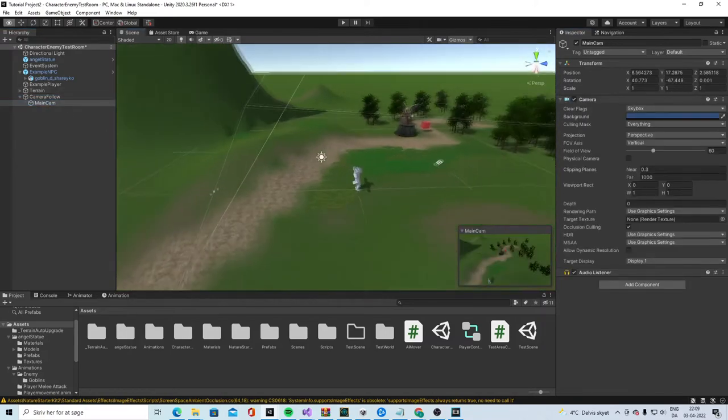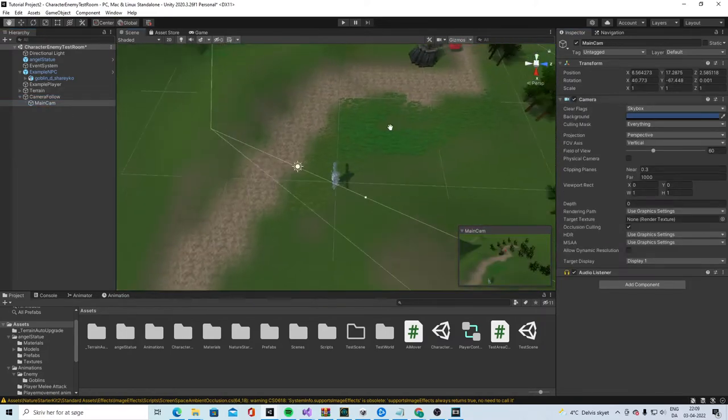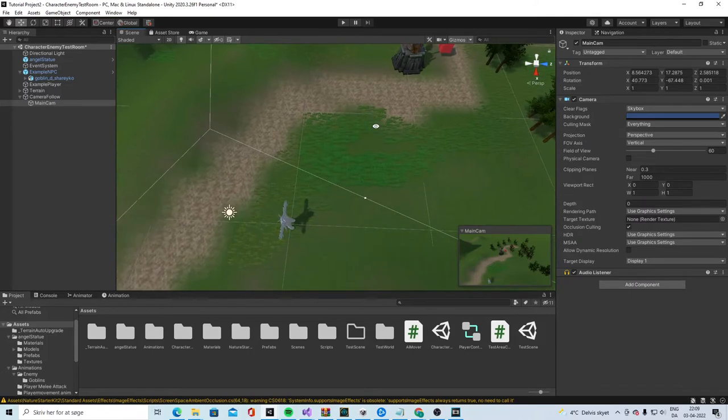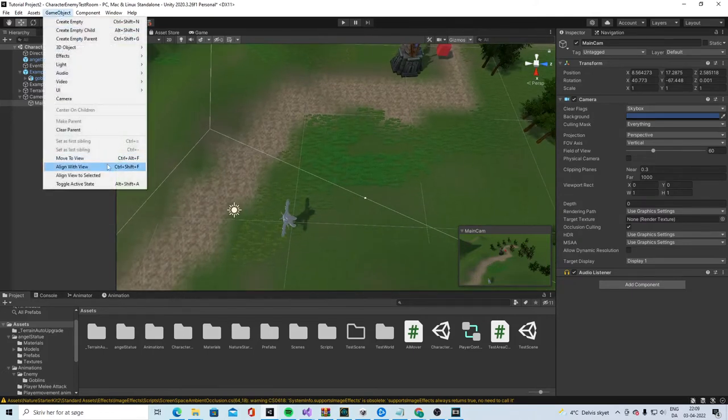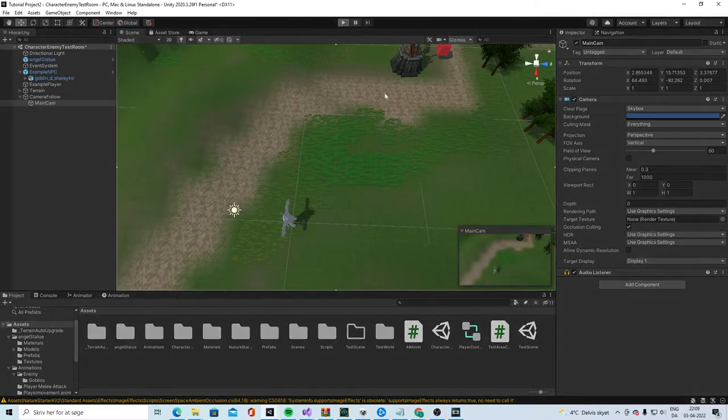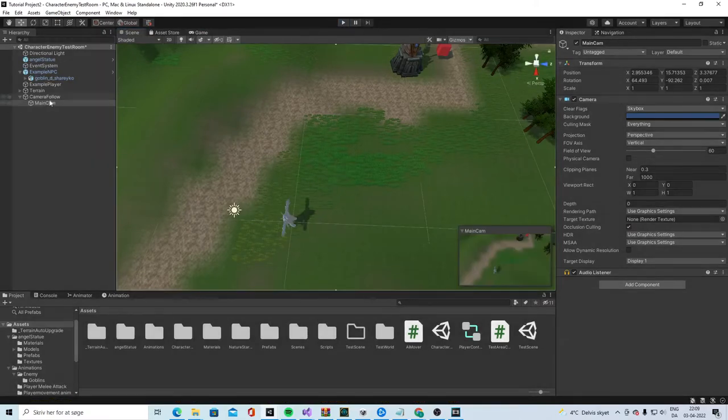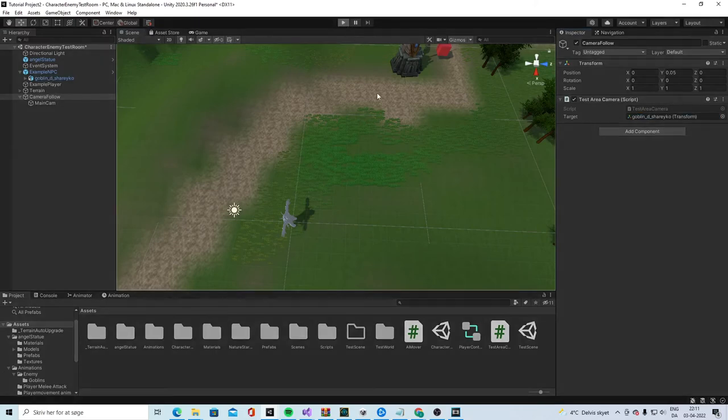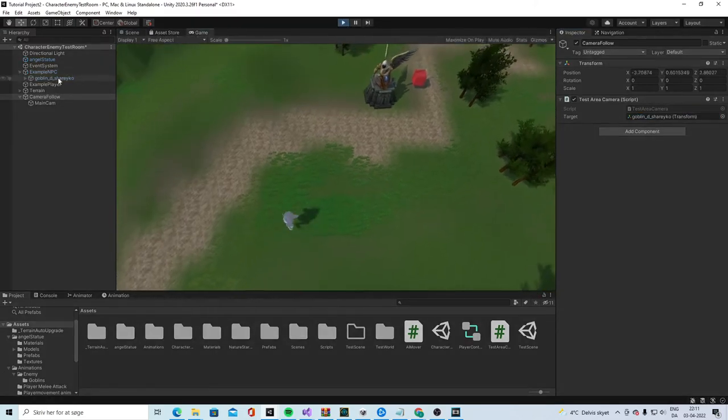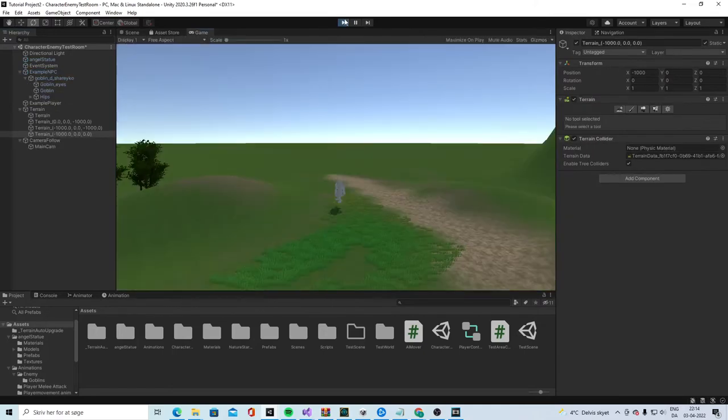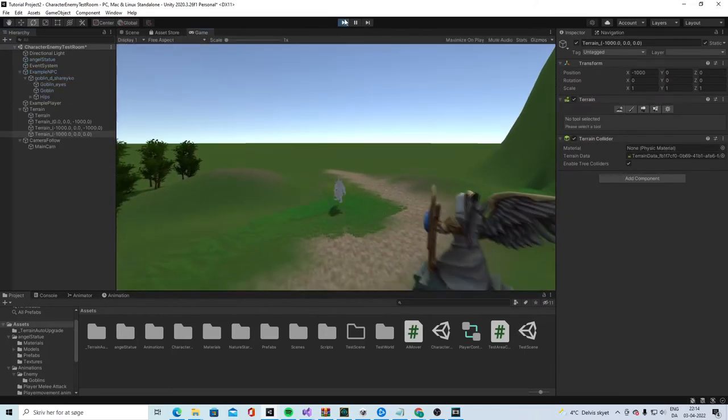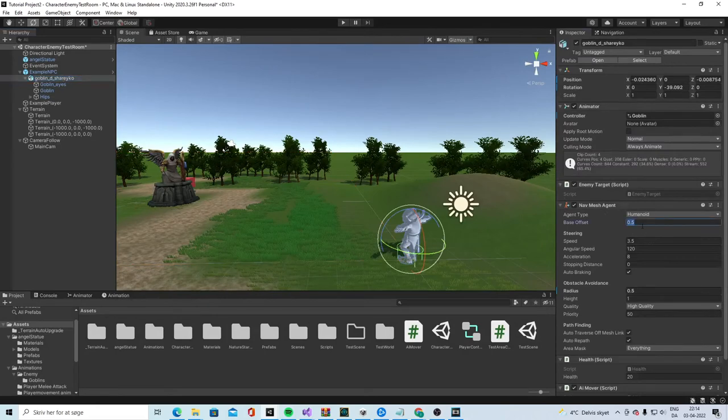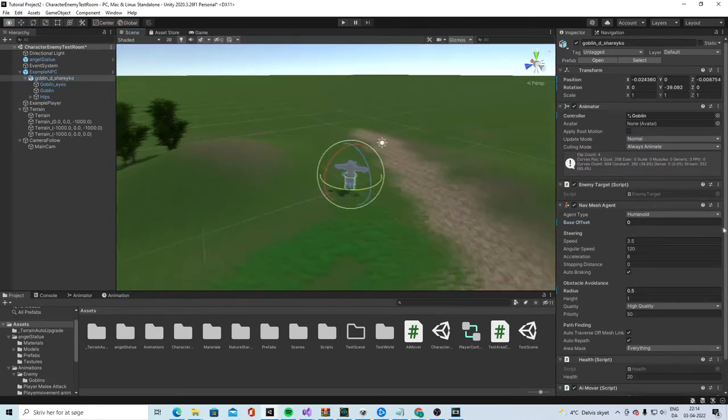And the main camera, we will have it. We will probably have it here. So, go to game object. Align with view. Oh, we forgot to. Actually, add the script to camera area. And then set the goblin as the target. Done. Need to go in here. Set the base offset to zero. Like that.